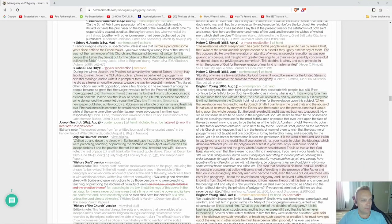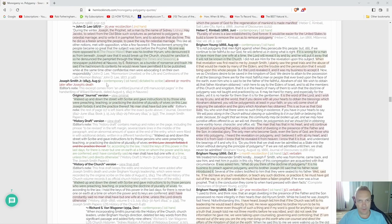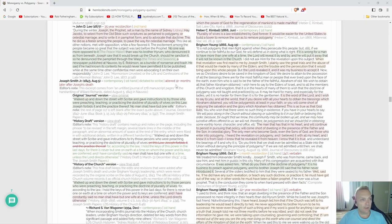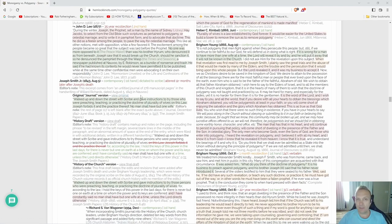Let's get down to Joseph Smith Jr., 1843, August 5th. This is very important: contemporary firsthand, dictated, described, altered 11 months later after Joseph's death. Editor's note: This excerpt comes from an untitled journal of 278 manuscript pages in the handwriting of Willard Richards, dated August 5th, 1843, in Nauvoo.